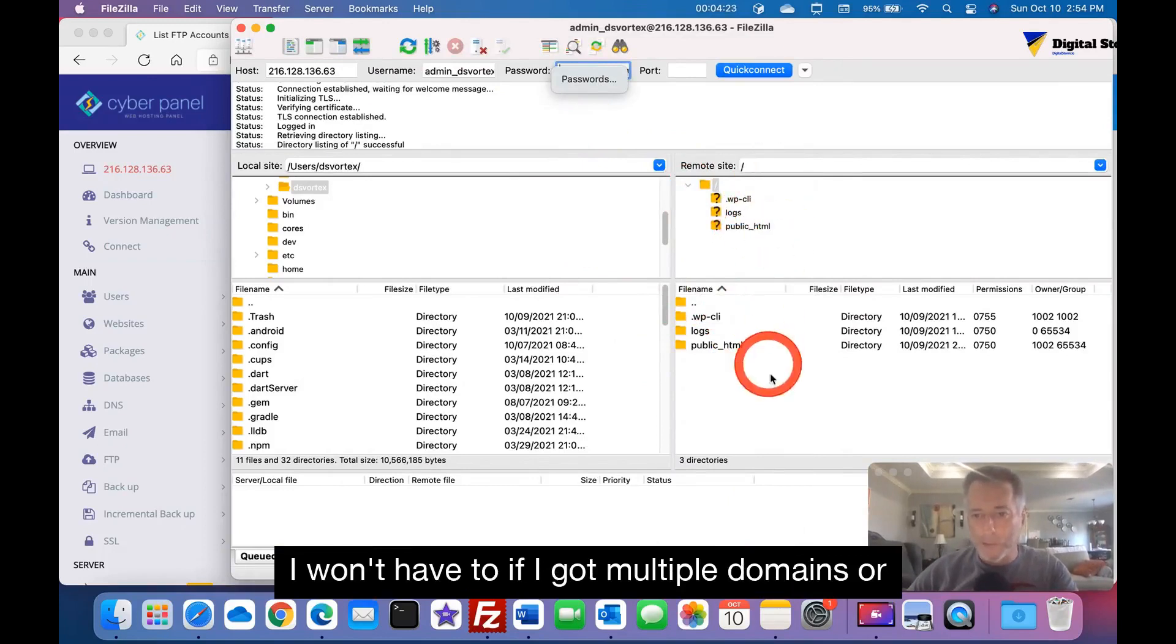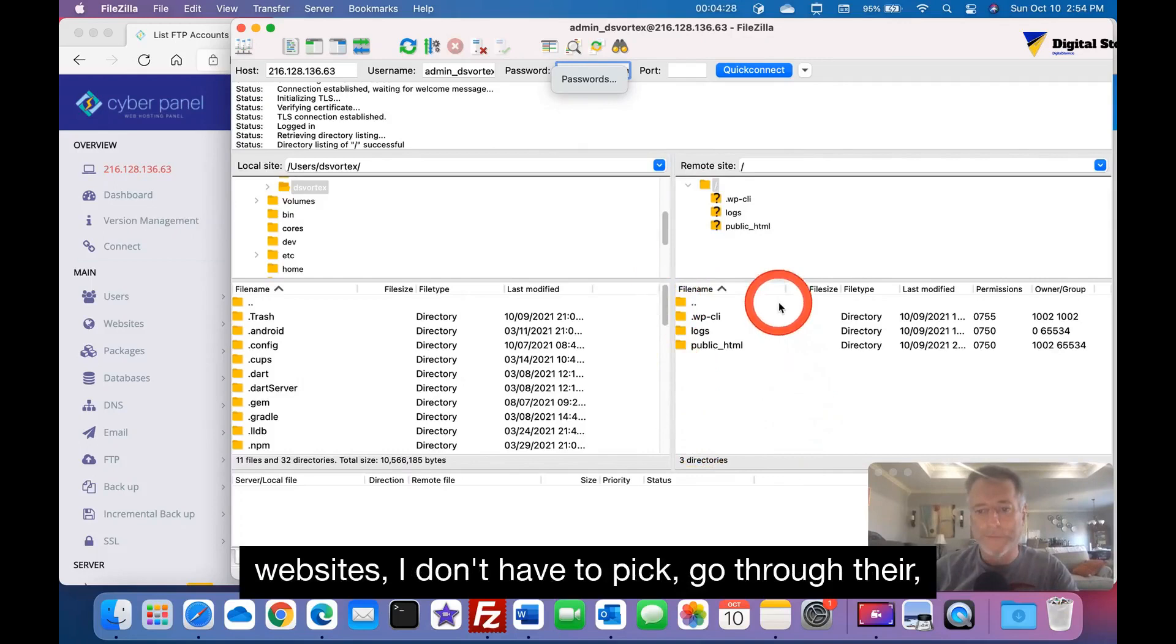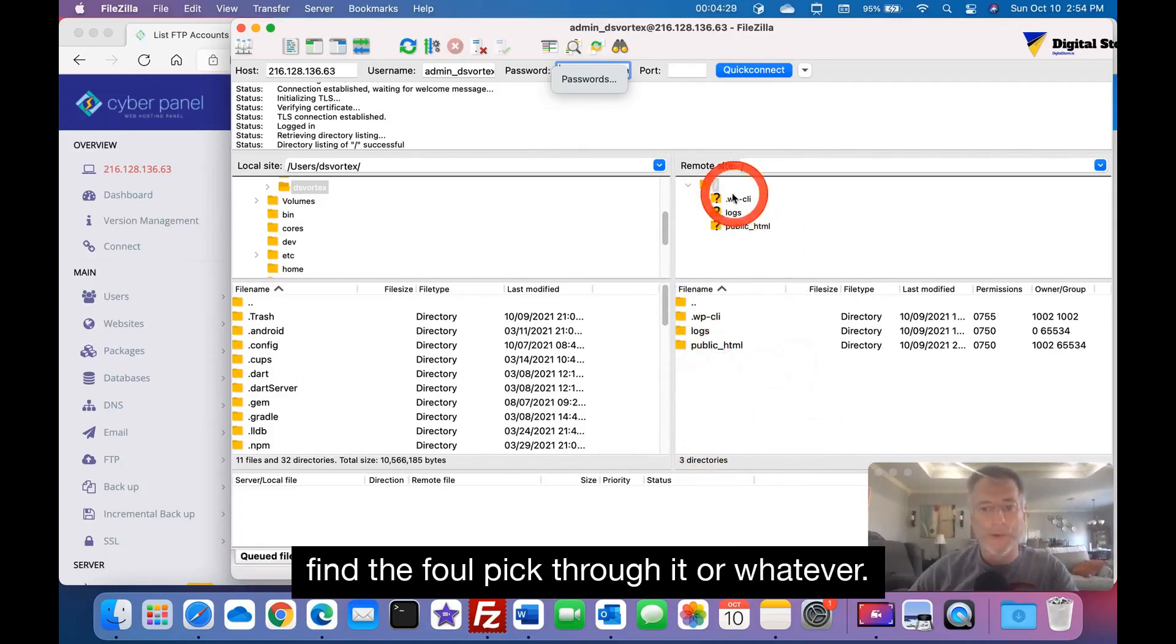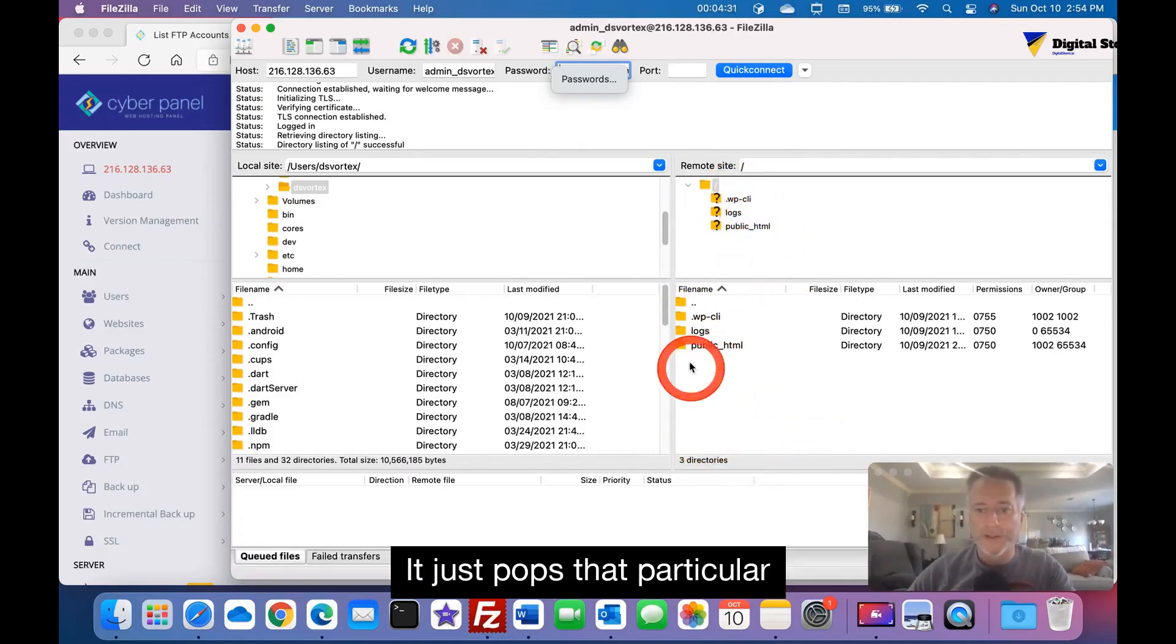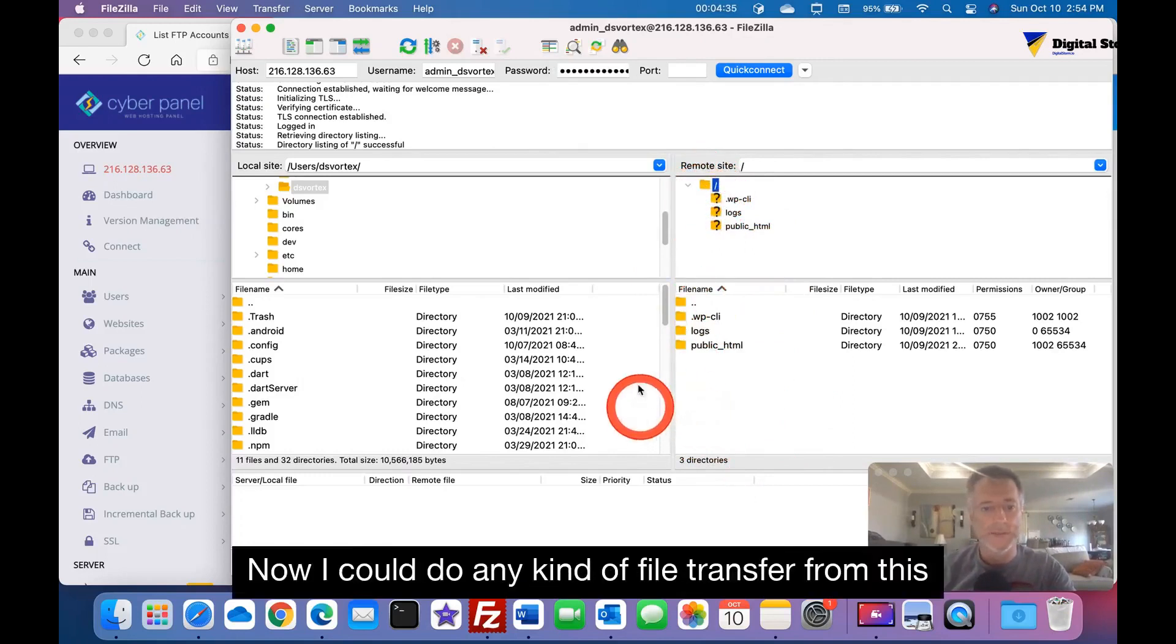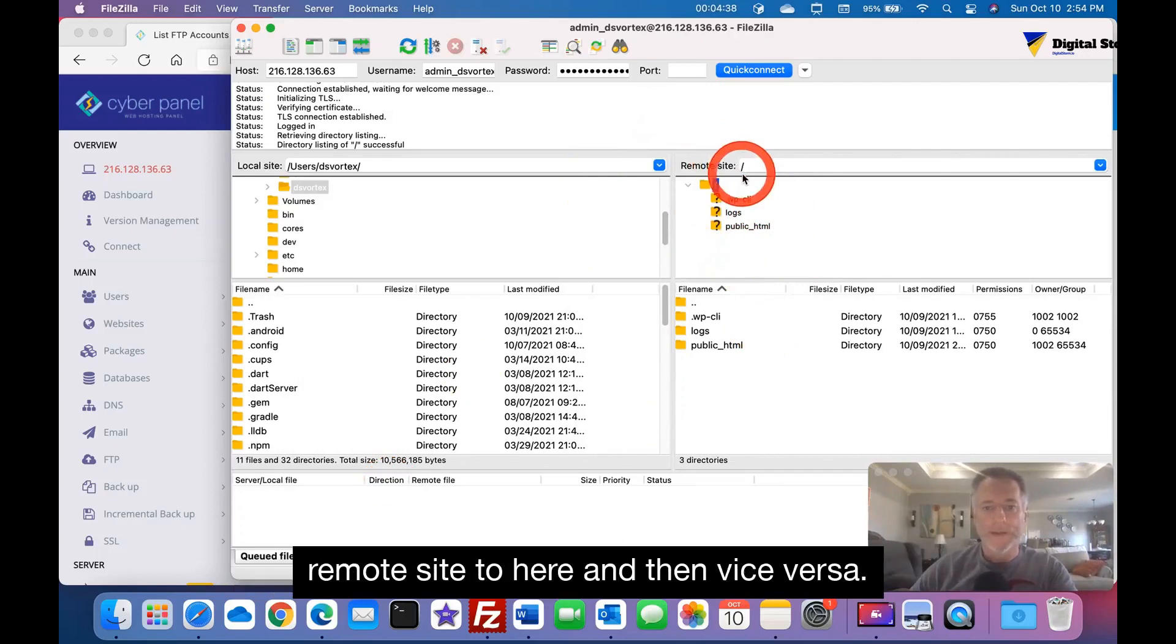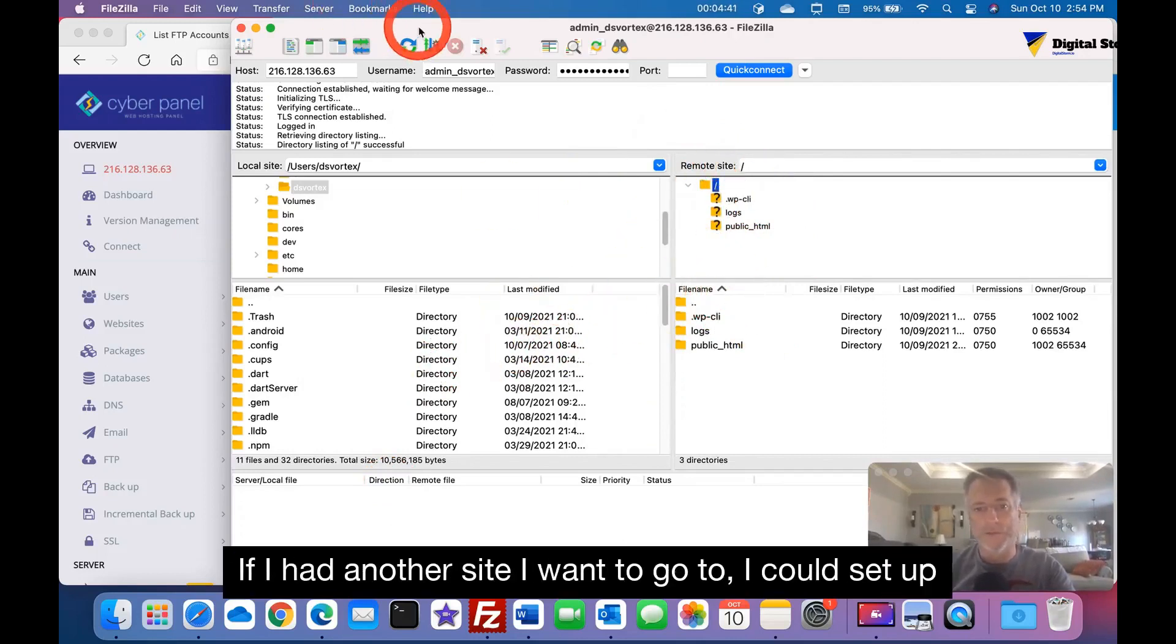I don't have to search for it. I won't have to, if I got multiple domains or websites, I don't have to pick go through there, find the file, pick through it or whatever. It just pops that particular website up, which is awesome.